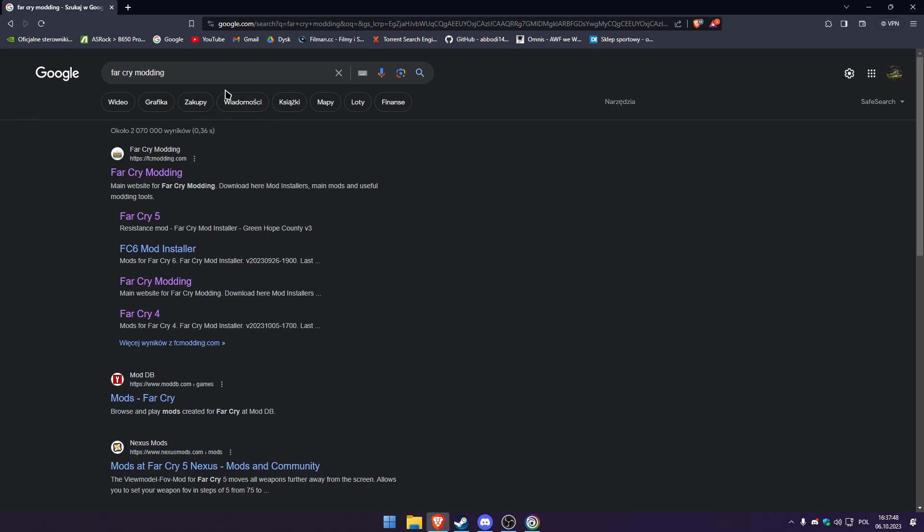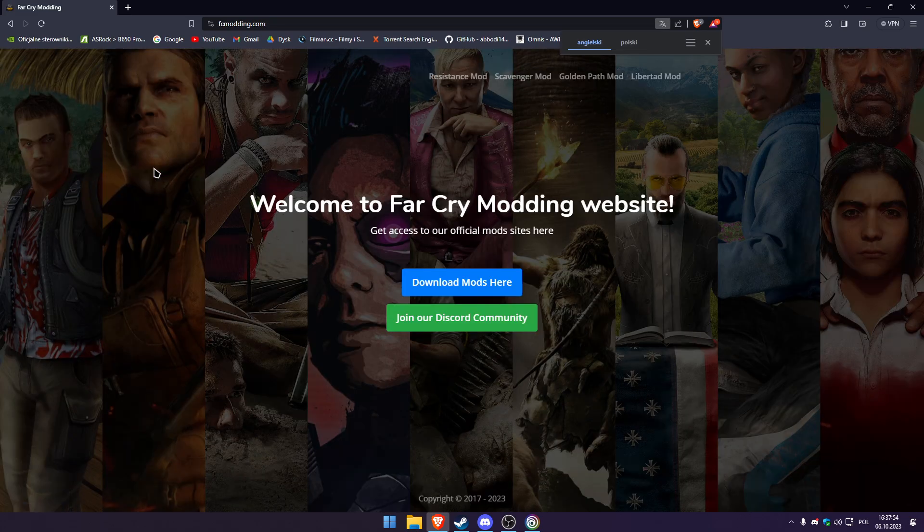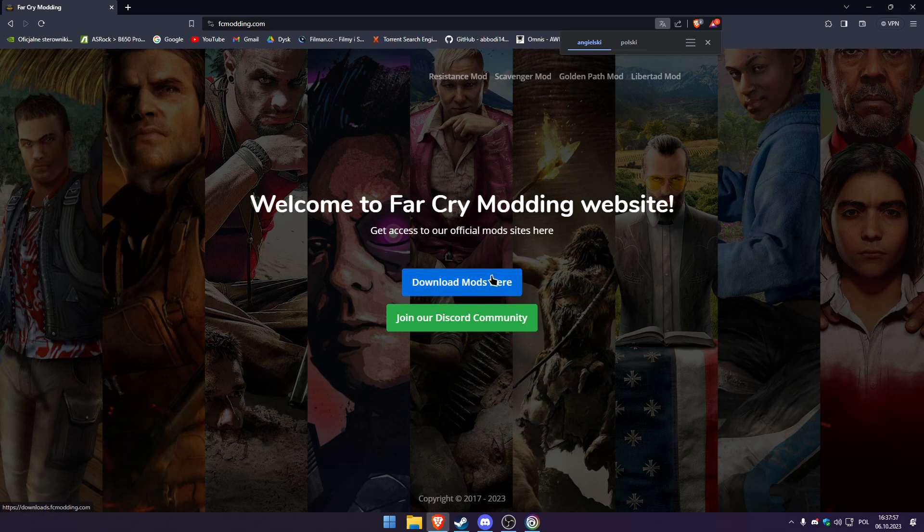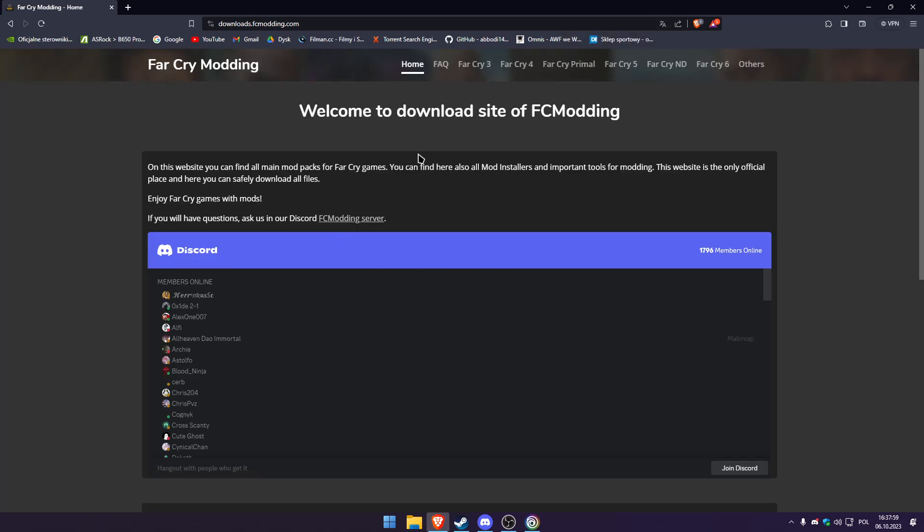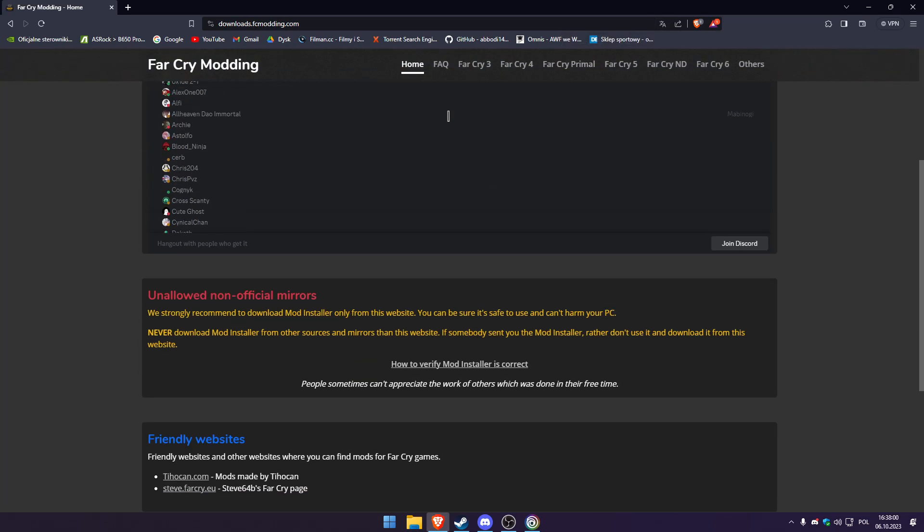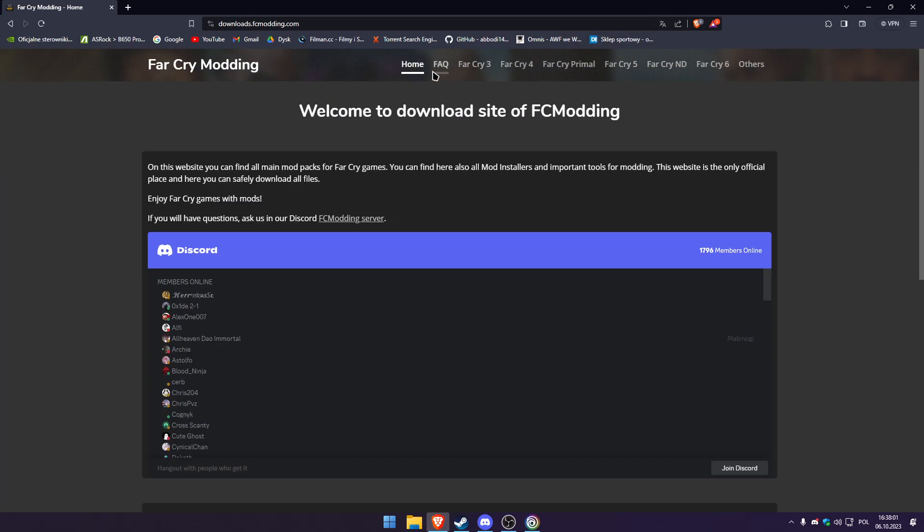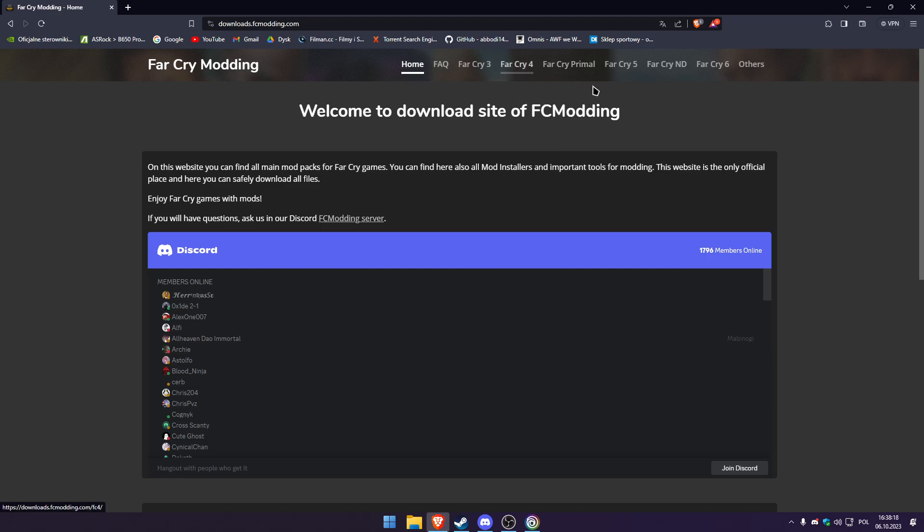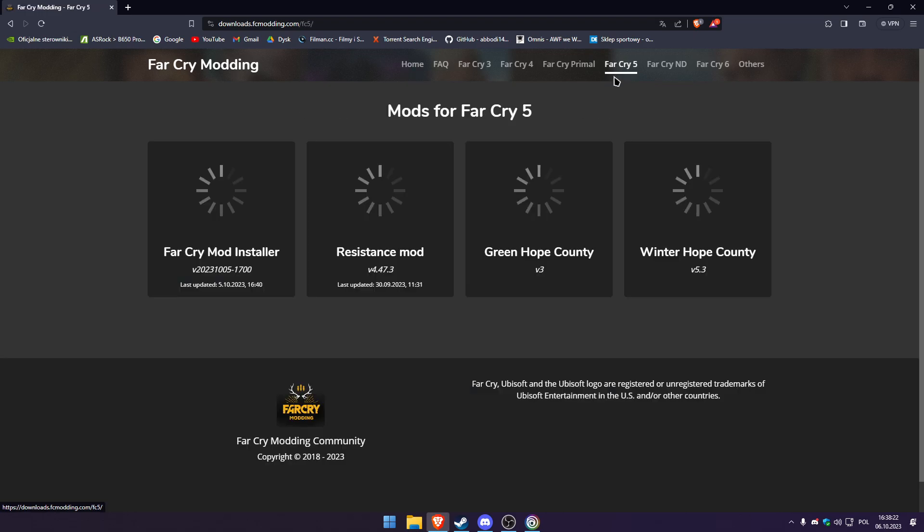First of all you have to type Far Cry Modding in your browser. After that you have to go to their site. We will choose Far Cry 5 in this video because this is the most popular version of Far Cry, but you can do this exactly the same way, step by step with any Far Cry game, for example Far Cry 4 or New Dawn. So let's begin with Far Cry 5.